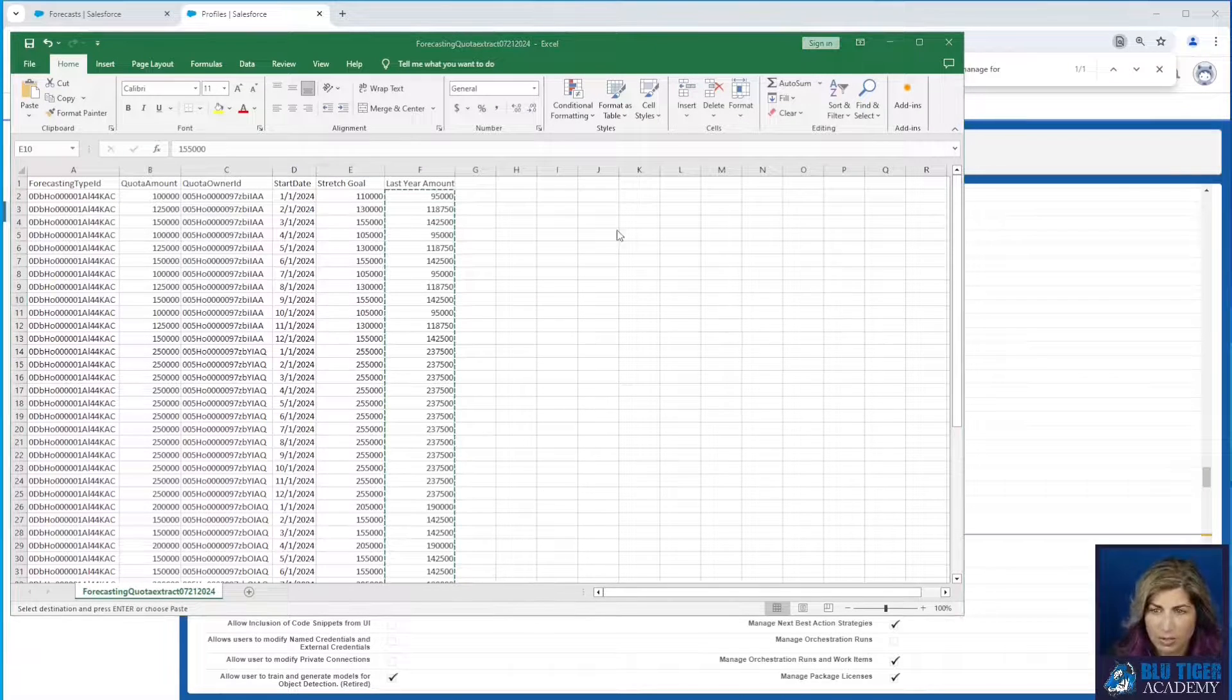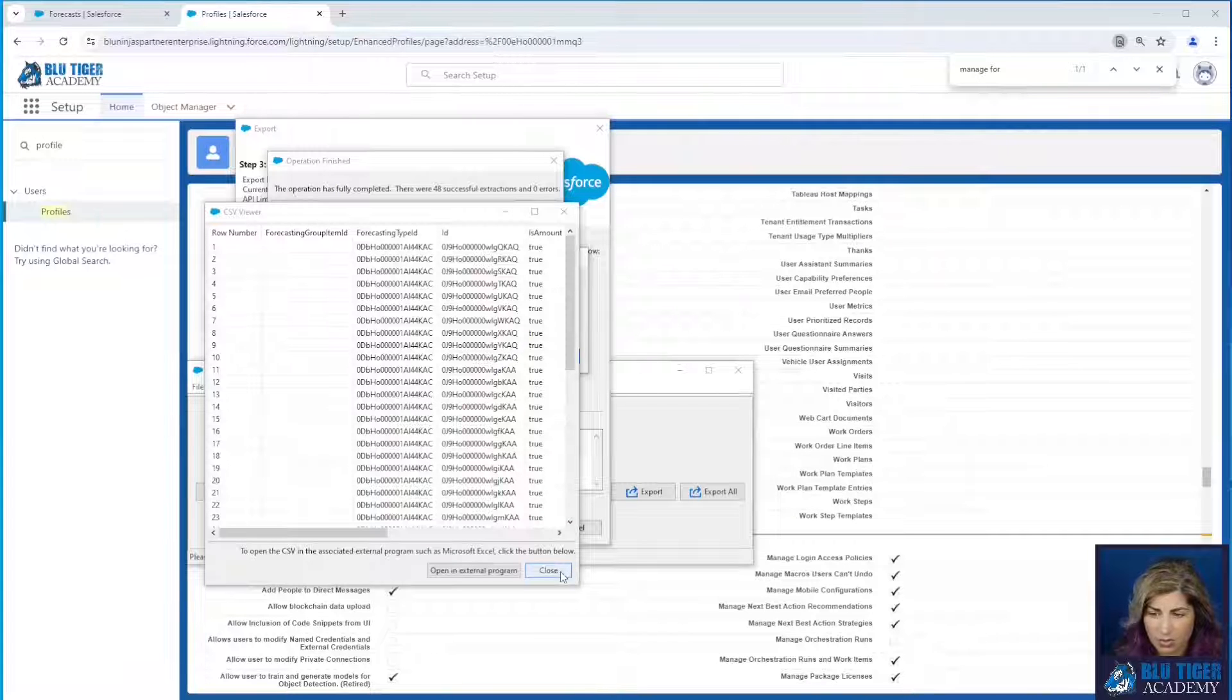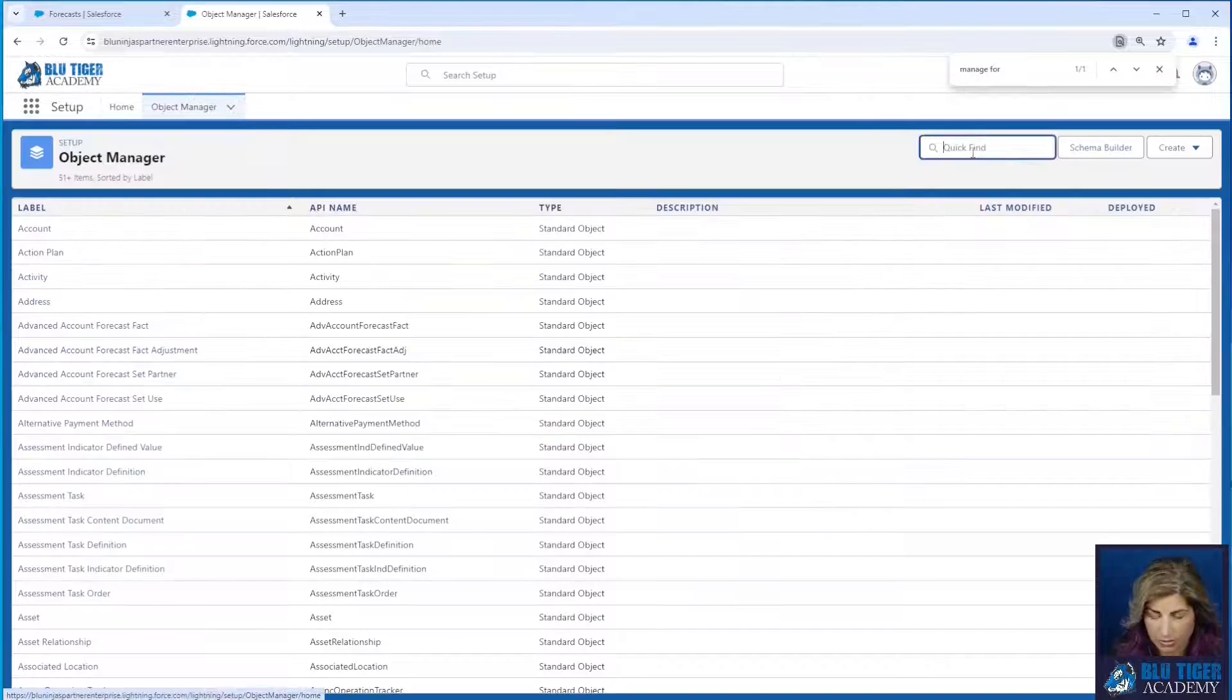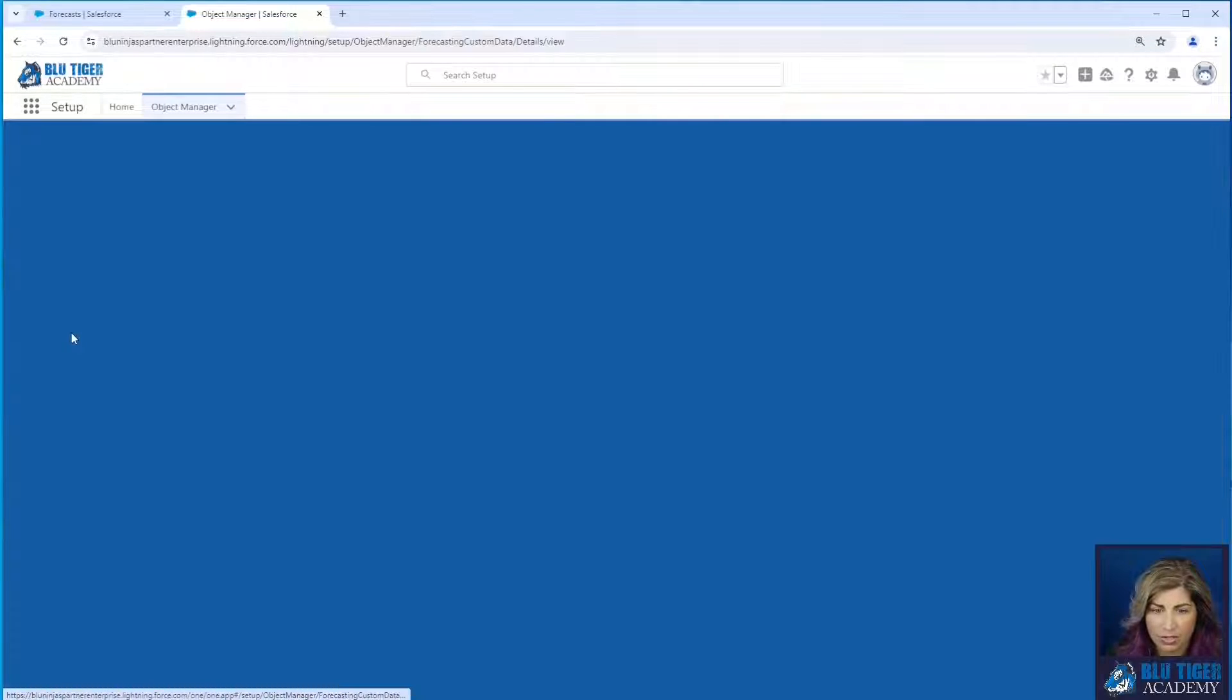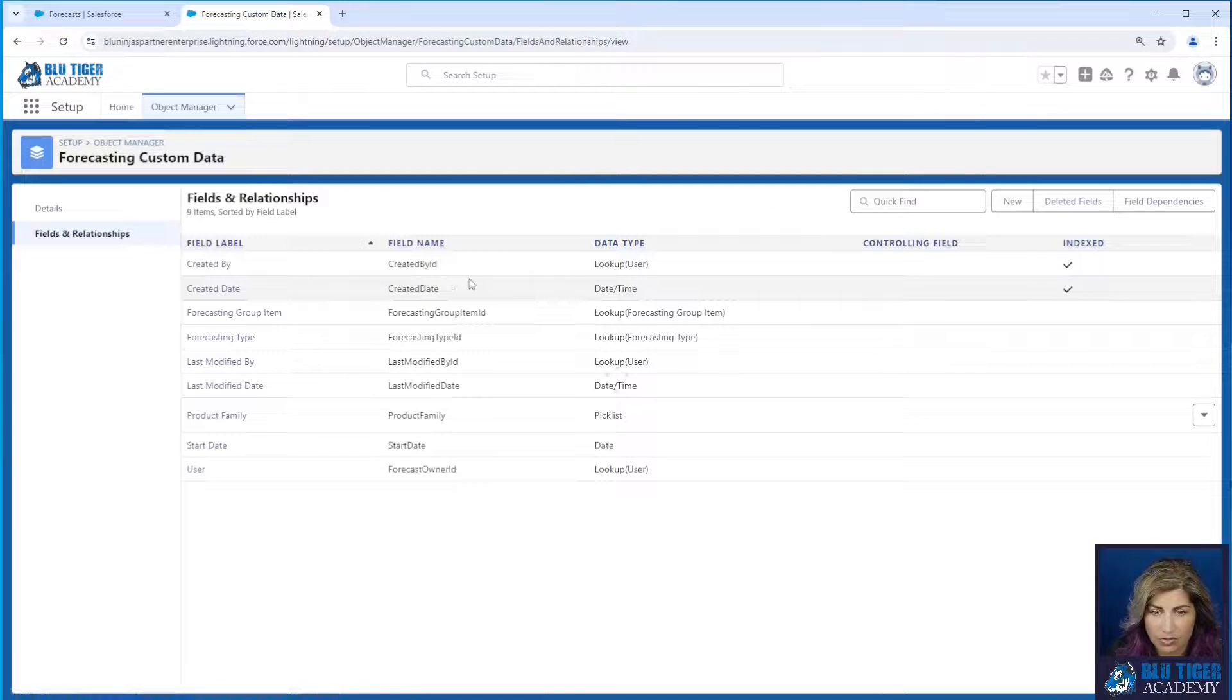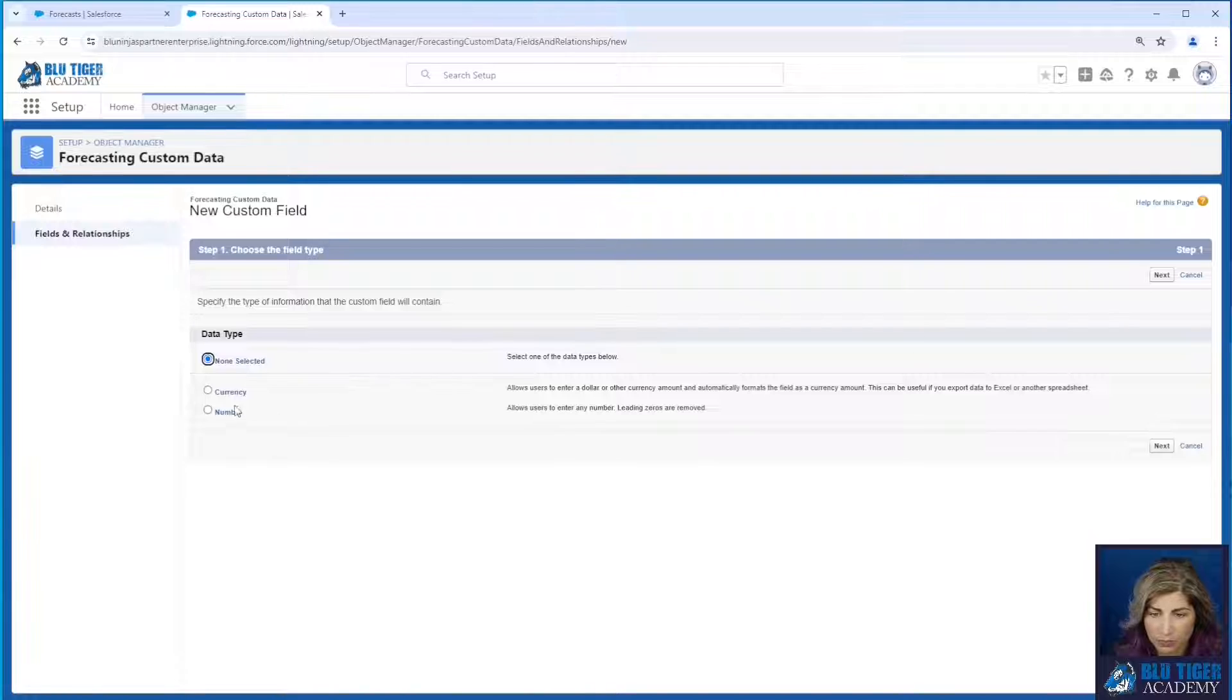Okay, we have our spreadsheet ready. Now we need to create the fields that we need in order to hold this data. You're going to go to object manager and you're going to type in forecast and you're going to go to forecasting custom data. You'll go to fields and relationships and you'll click new.